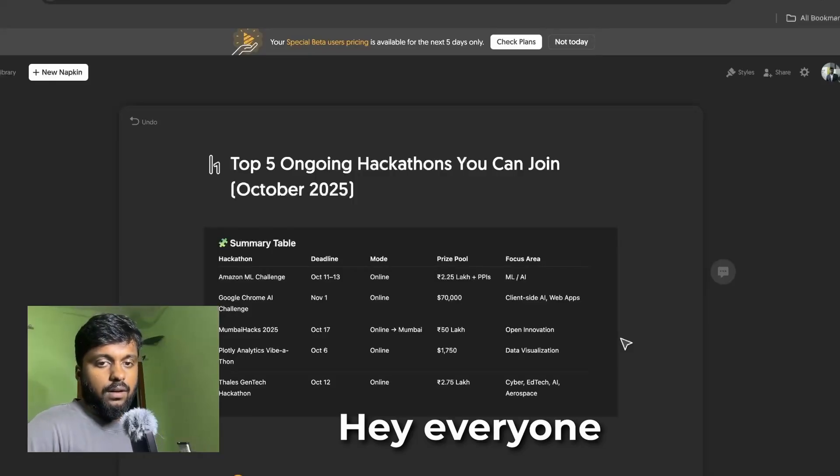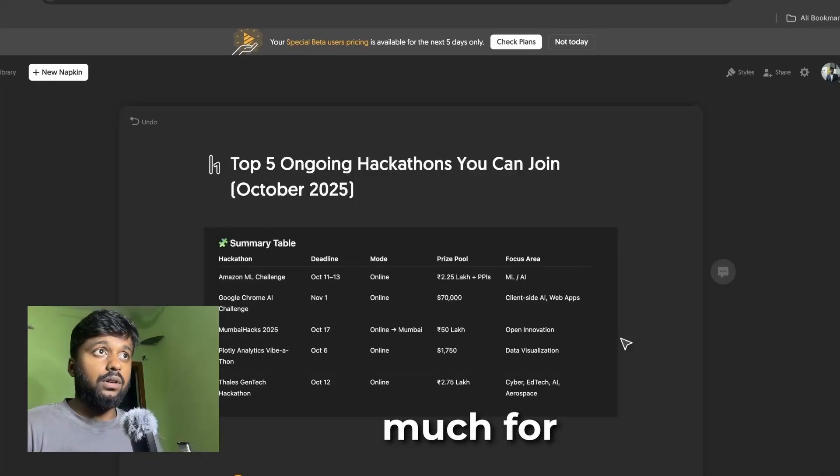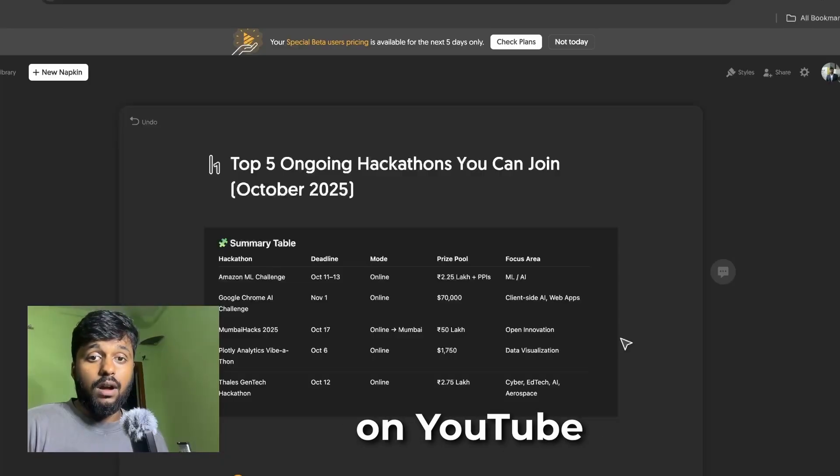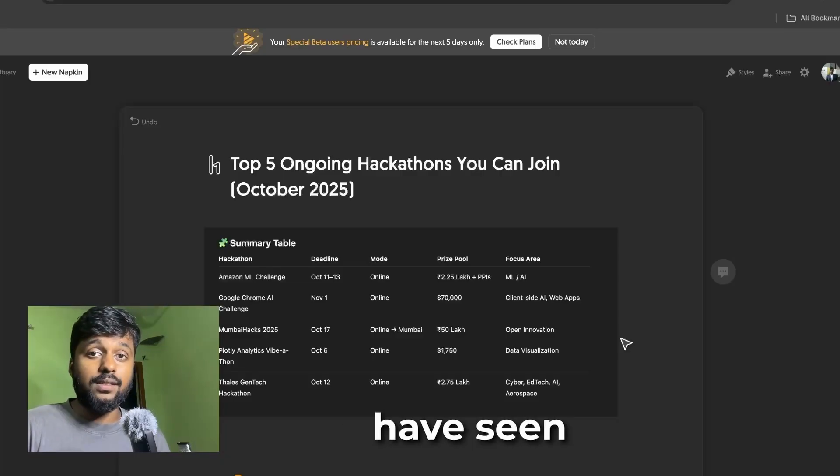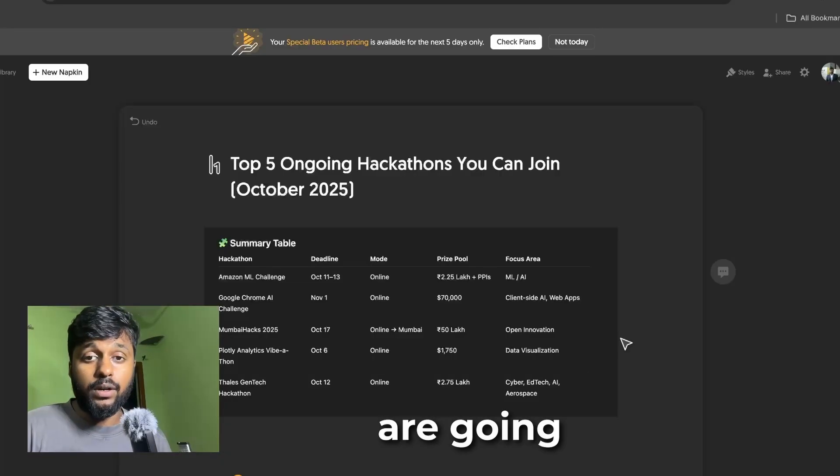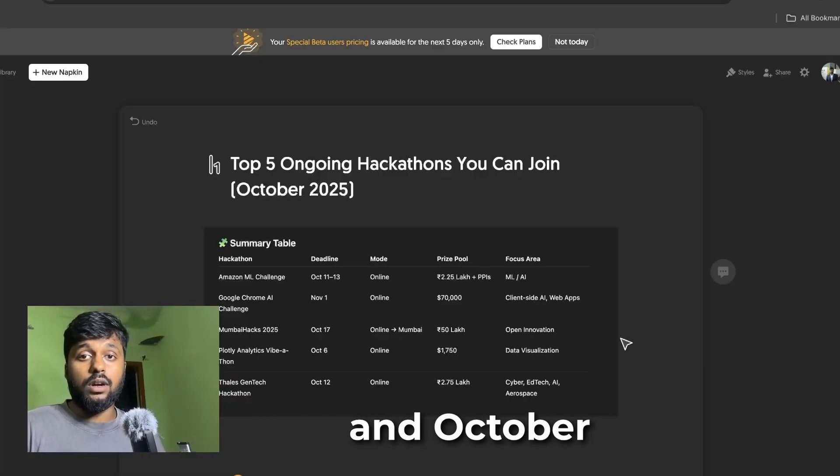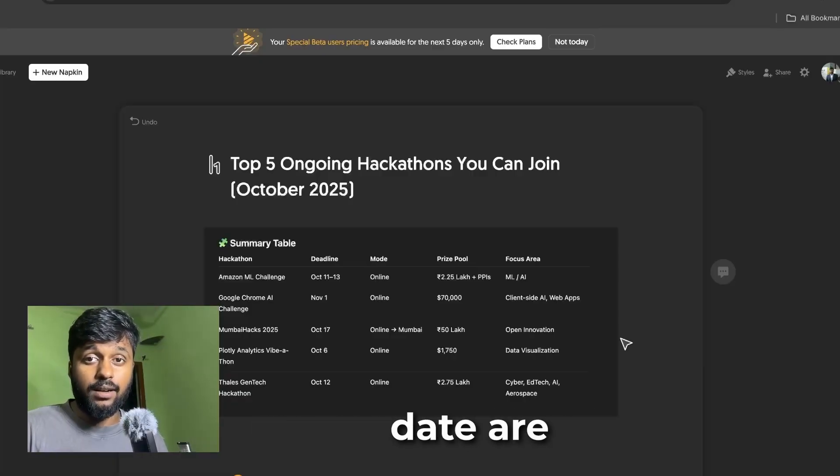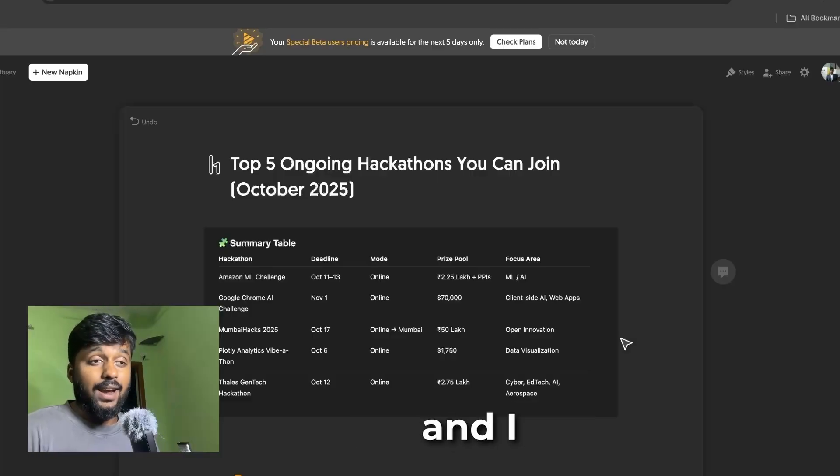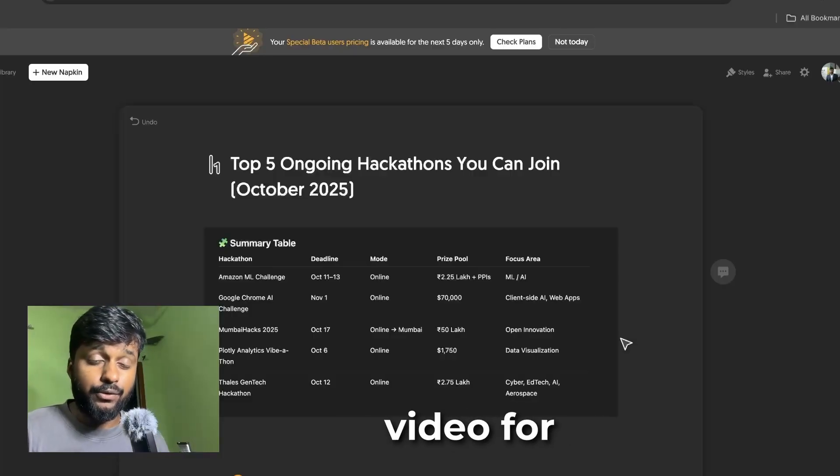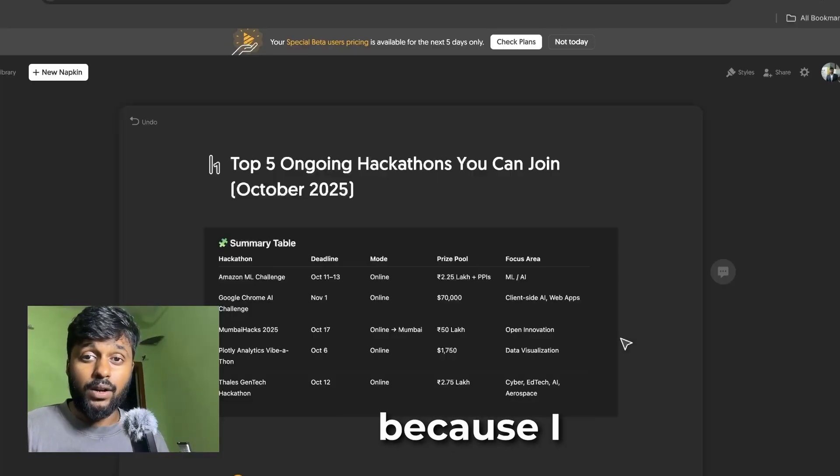Hey everyone, first of all thank you so much for watching me on YouTube. Already you would have seen the title of the video, so today we are going to discuss about five upcoming hackathons in October whose registration dates are nearly closed.